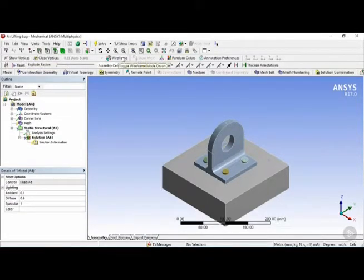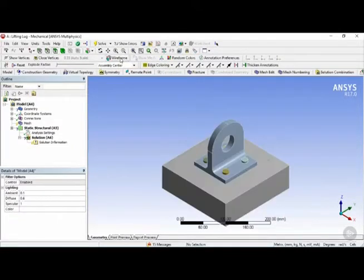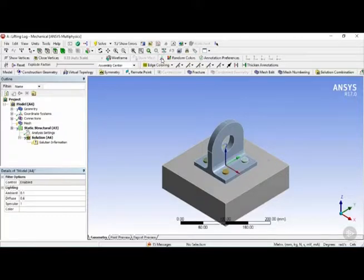Another button right here is the wireframe, which can toggle on or off wireframe mode. Another one here would be show all coordinate systems.